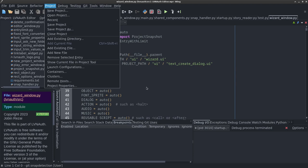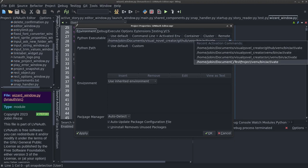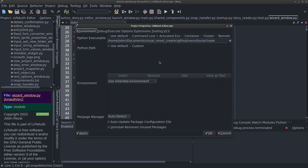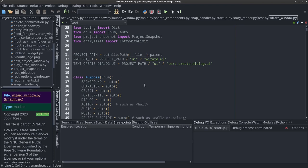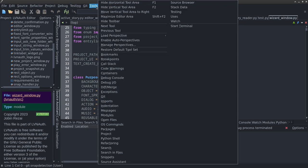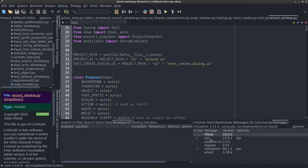The Python interpreter currently in use can be changed by going to Project > Project Properties. The drop-down gives you a list of recent Python interpreters. If you want to use the main Python interpreter that comes with your Linux distro, you can choose 'Use Default.' To see which packages your application is using, go to Tools > Packages and it will show all the packages currently in use.